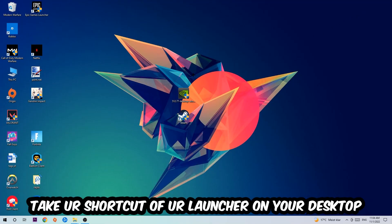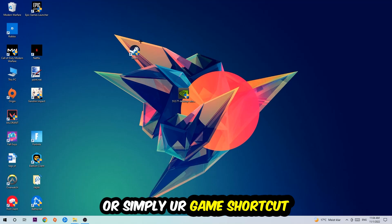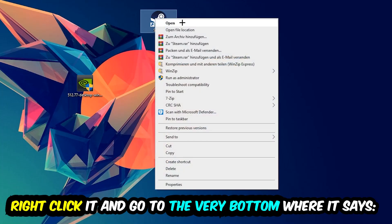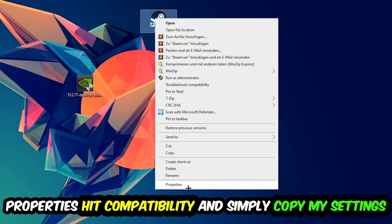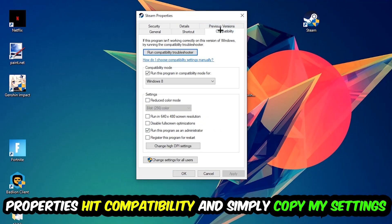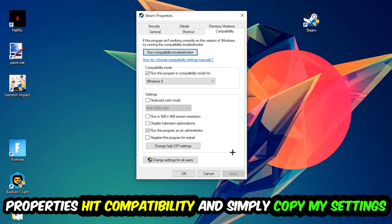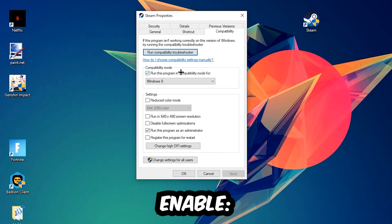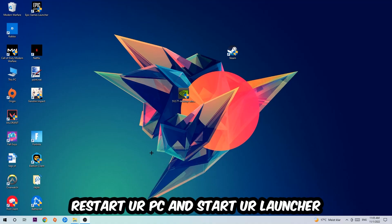The next step is to take the shortcut of your launcher from your desktop, right-click it, and go to Properties. Hit the Compatibility tab and copy these settings: enable 'Run this program in compatibility mode for' and select Windows 8, disable 'Disable full screen optimizations,' and enable 'Run this program as an administrator.' Hit Apply and OK. I personally recommend resetting your PC afterwards. Once restored, you should see the administrator symbol on your shortcut.